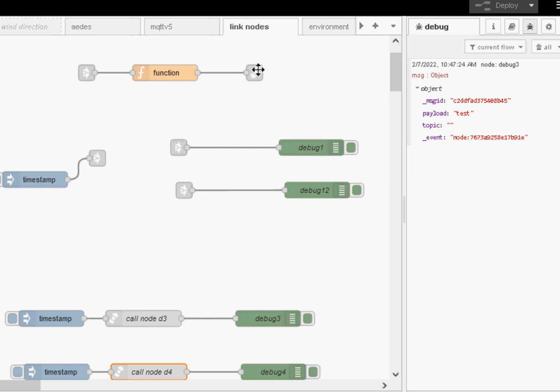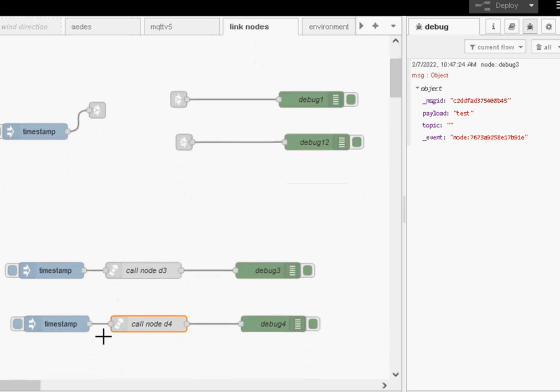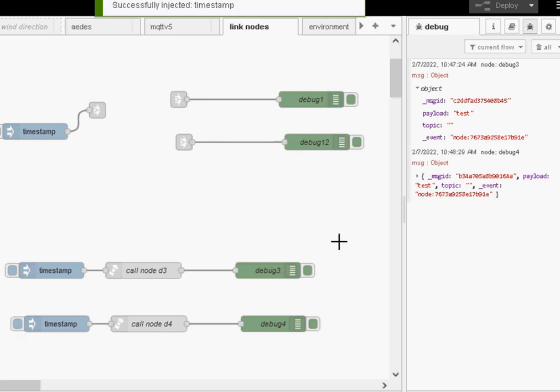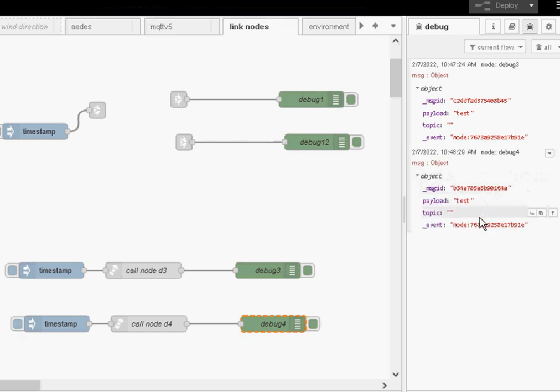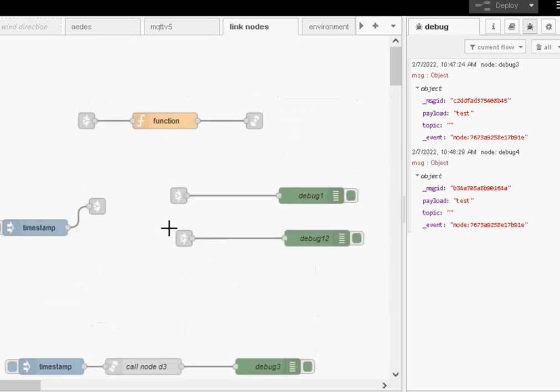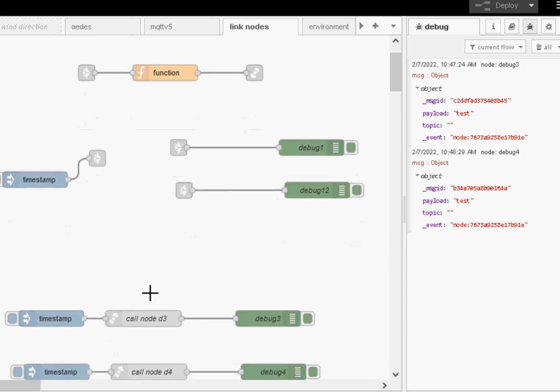So what this node does now is actually return the message to the actual calling node. And we can see that again if I do it with the call node D4. You can see it got debug 4, we've got our test message. So again, it went from this here into here, into here, into here. And that returned it back into the calling node, which was this node here.